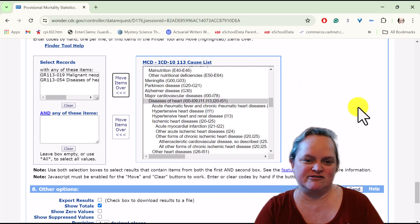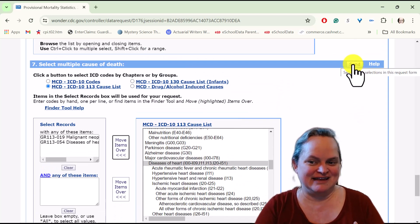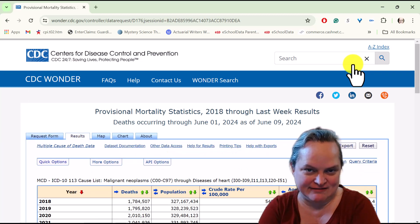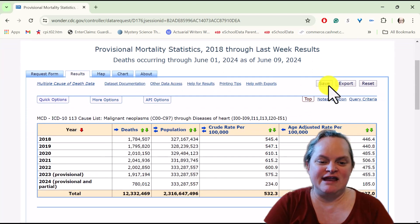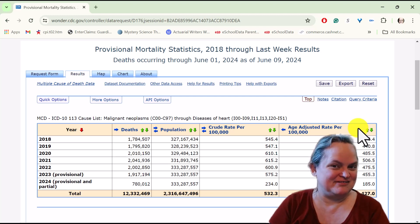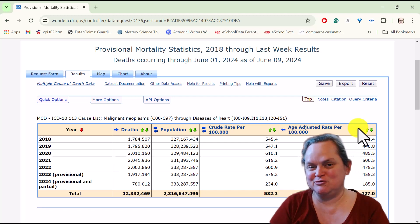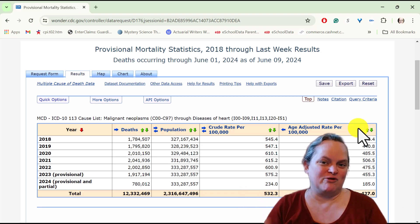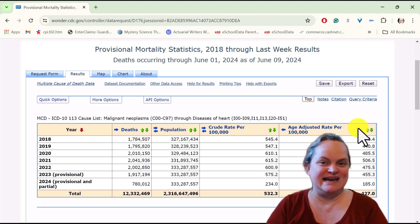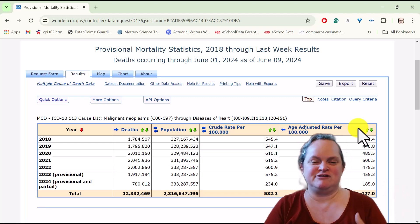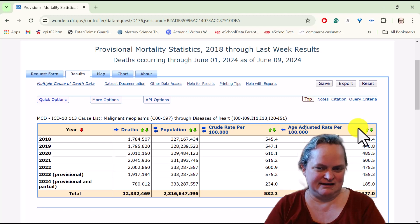Anything that has cancer or heart disease anywhere on the death certificate is going to show up — it doesn't have to be the underlying cause. I'll edit out the wait time, but the query took about 30 seconds. Looking at the counts: we're getting back 1.78 million in 2018, getting over 2 million in later years. This is a really high percentage of total deaths in the US — either cancer or heart disease appearing anywhere on the death certificate.